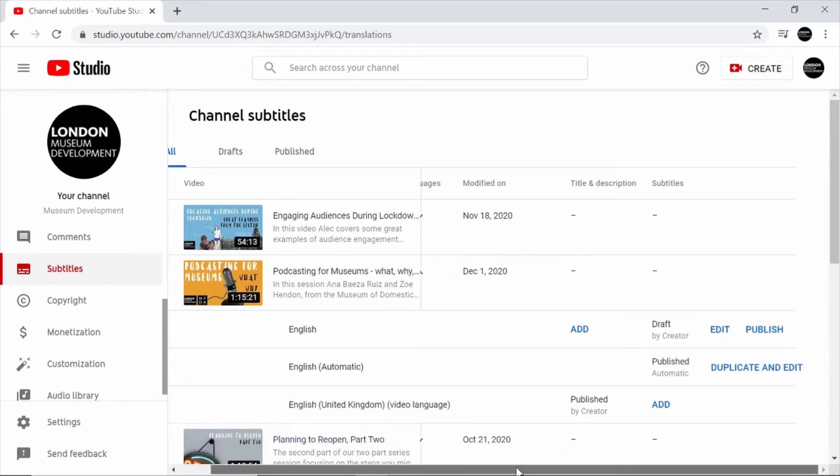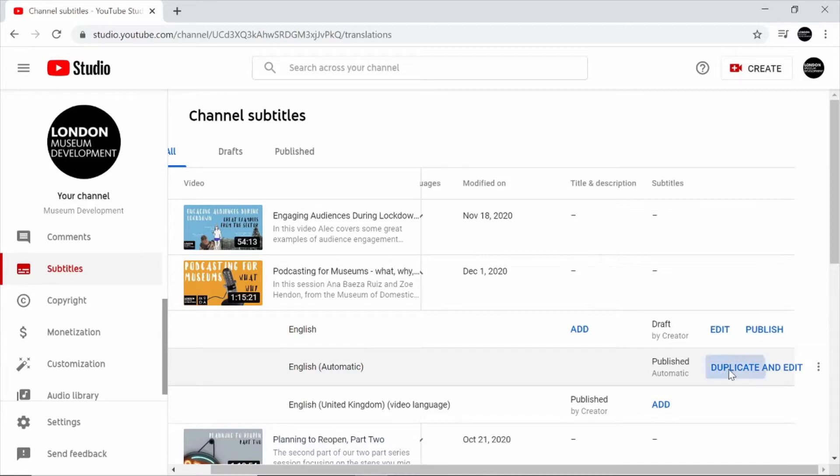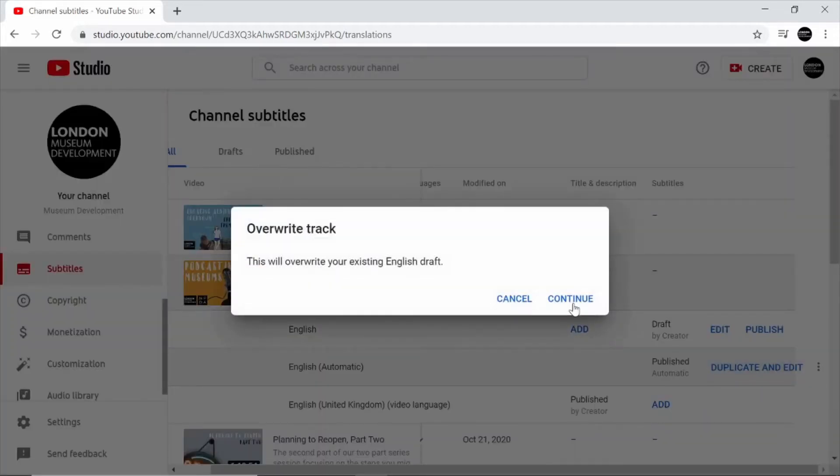Today we're going to be using this version of the captions and editing it by clicking on duplicate and edit.